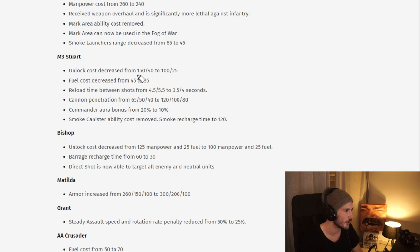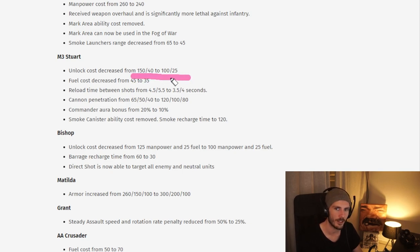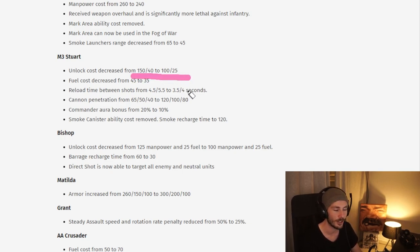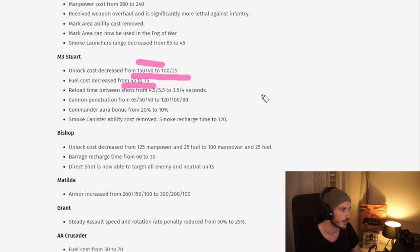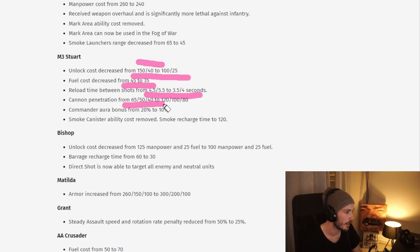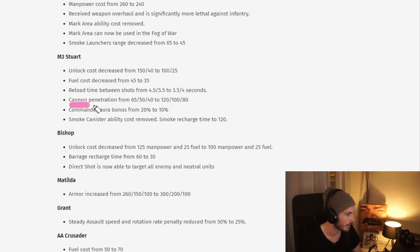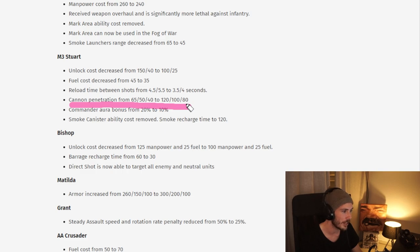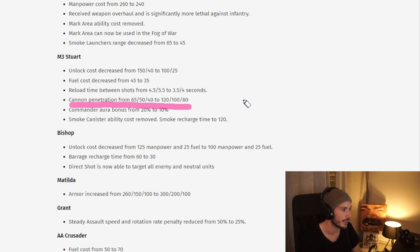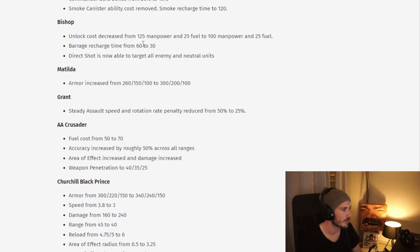Moving on to the Steward, we see a huge cost reduction here on the Requisition, which I think is really good. It was very much too expensive. And same here for actually constructing the unit. You also see some buffs here to the vehicle itself. Look at these buffs: cannon penetration from 65 to 120 at close range, from 40 to 80 at long range. This is pretty much a 2x buff right across the board, which is quite insane.